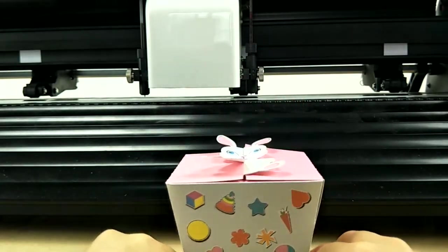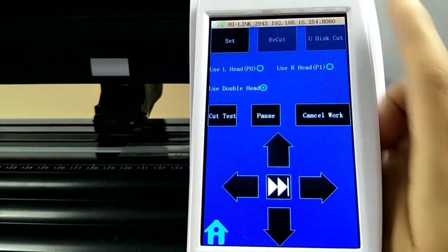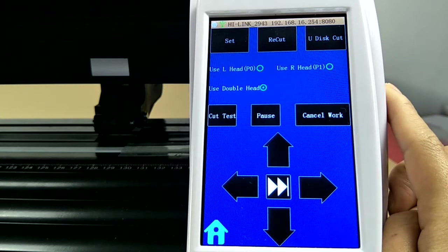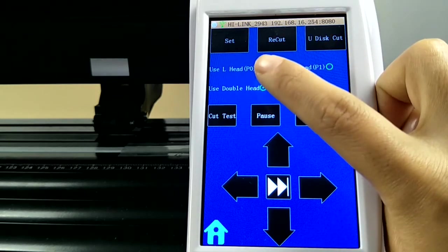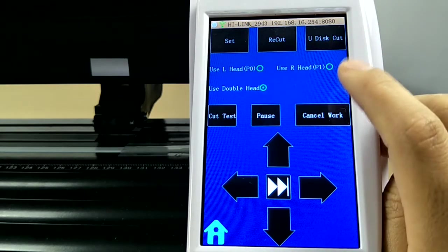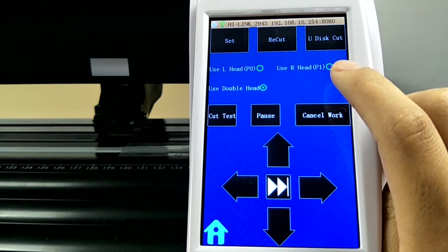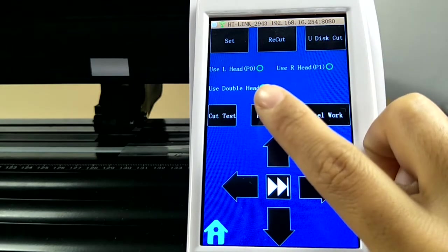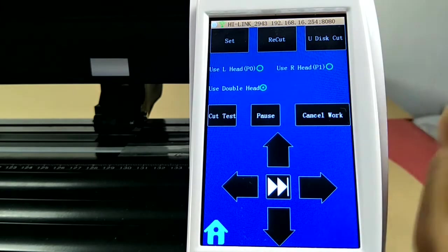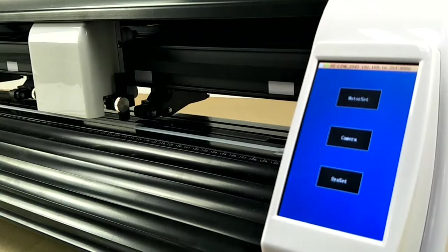From main menu, press motor set. We will see this menu where we can choose use left head, use right head, or use double heads. Now we need to use double heads.